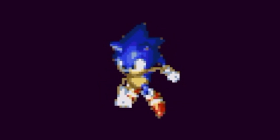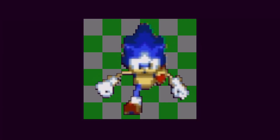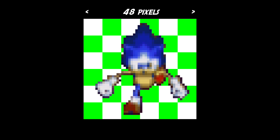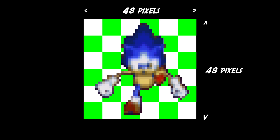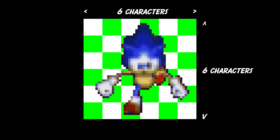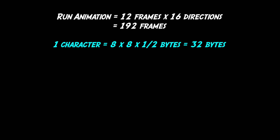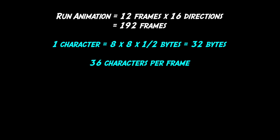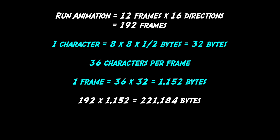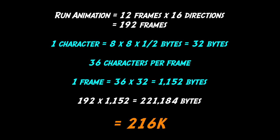So let's have a look at how the graphics are stored so we can figure out how to save memory. Each frame of animation fits inside a square 48 pixels wide and tall, and internally all the graphics on the Genesis are stored as groups of 8-pixel square tiles called characters. So a frame of animation is 6 characters wide and 6 characters high, a total of 36 characters. One character takes 32 bytes of memory to store, so if we multiply it all out we find that the run animation alone takes 216k of cartridge space.